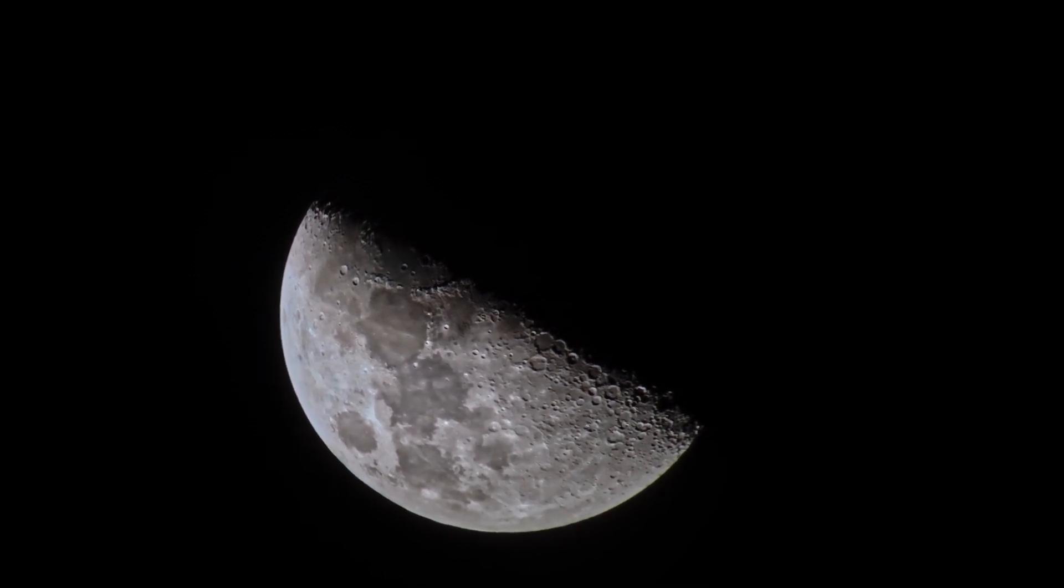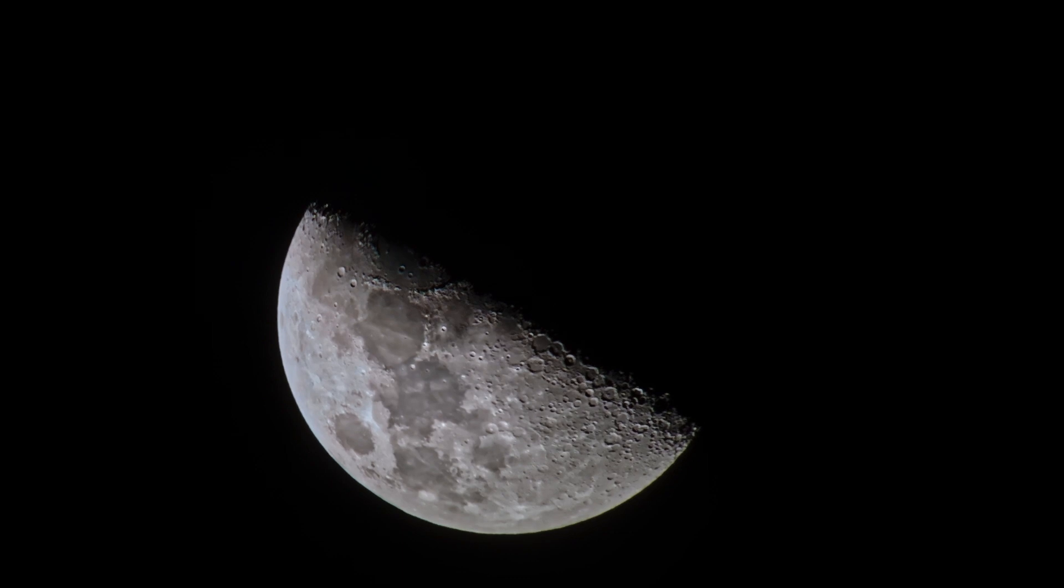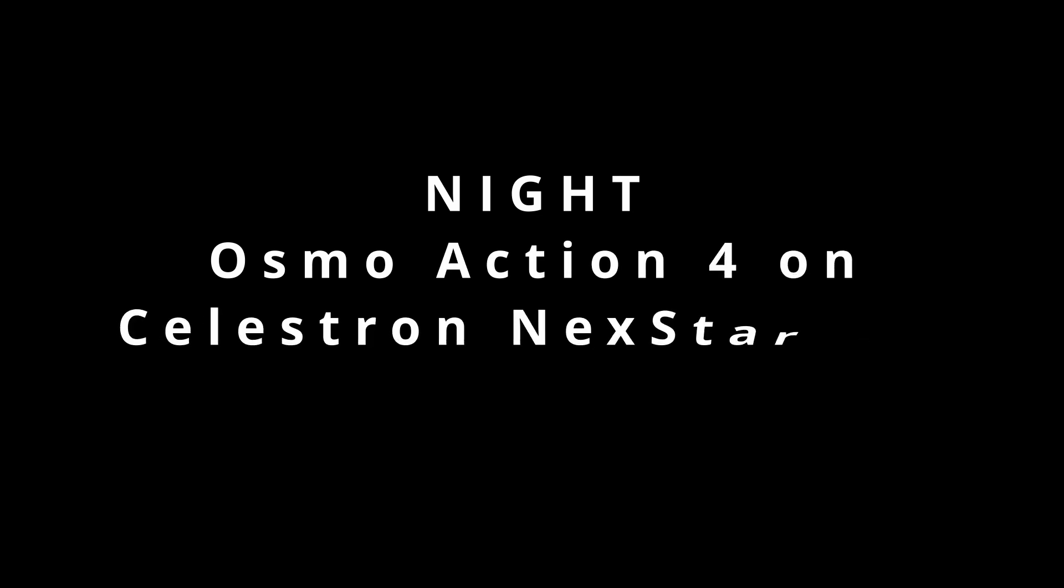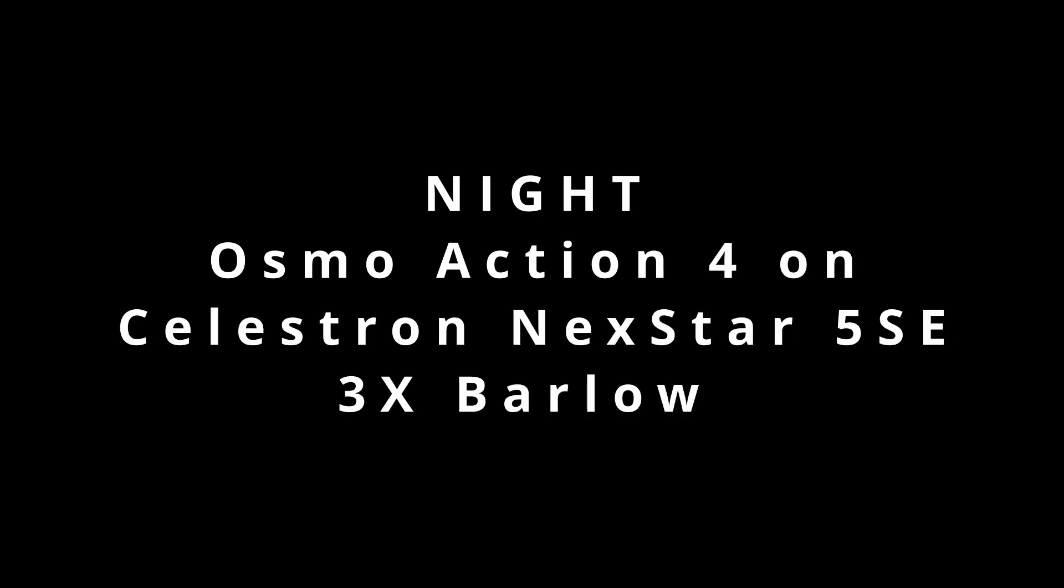And that night we were lucky enough that we had Saturn just by the moon. And I used the system to record. It's very small, as you can see, and I wanted more magnification. So I picked up my Barlow lens and why not test it? And we got this Saturn image. What's quite impressive thinking we are using an action camera to get this. I am quite happy with the result.